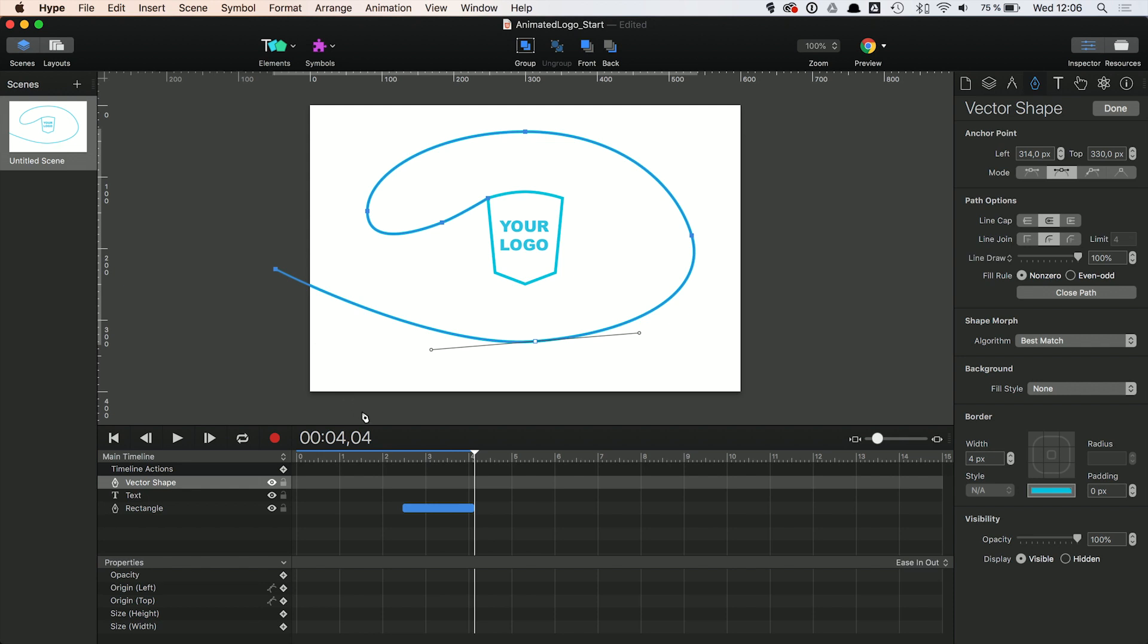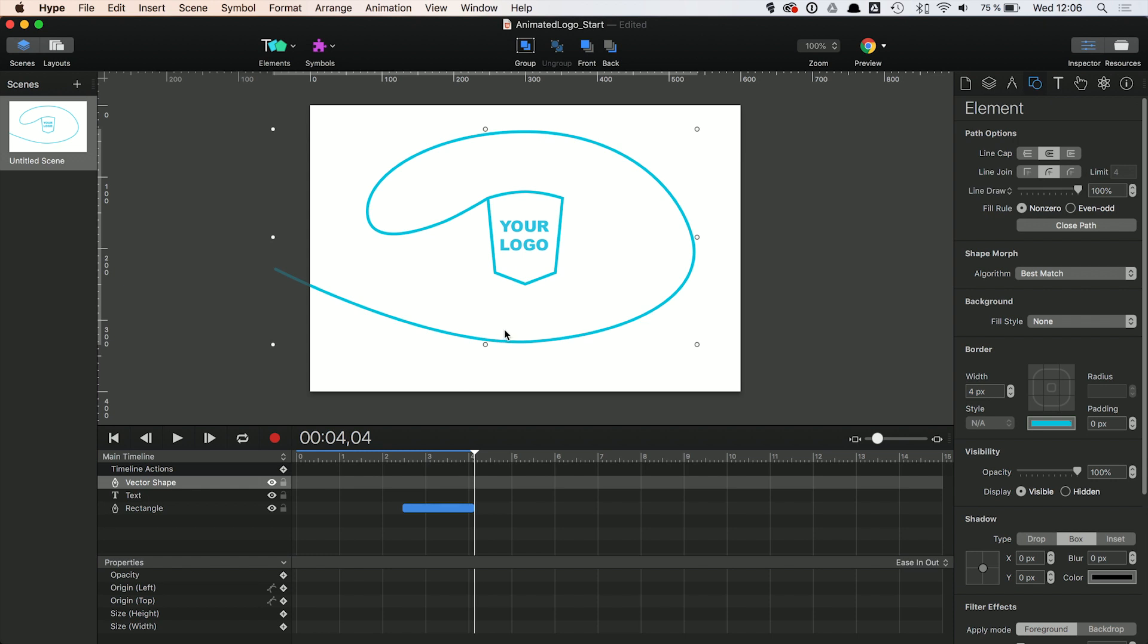Now for the animation part. In this case, we don't want to use the basic line drawing feature, but only show a small part of the line at a time. This is what line dash arrays can be used for. In order to get this option, click on the small arrows next to line drawing to access this feature. Here we can define three values: dash length, gap, and offset.